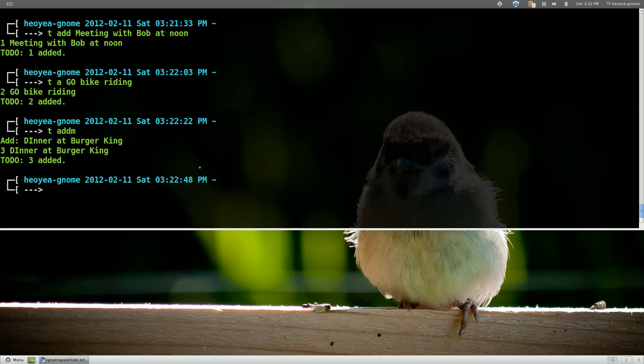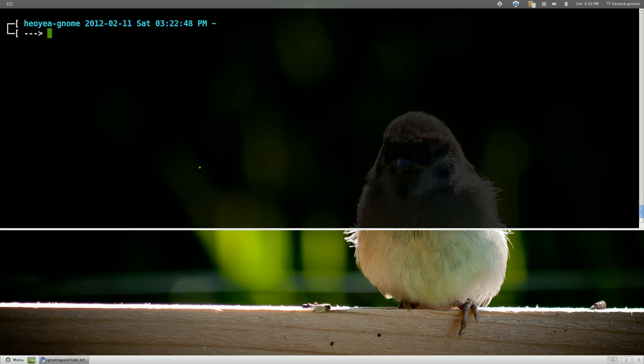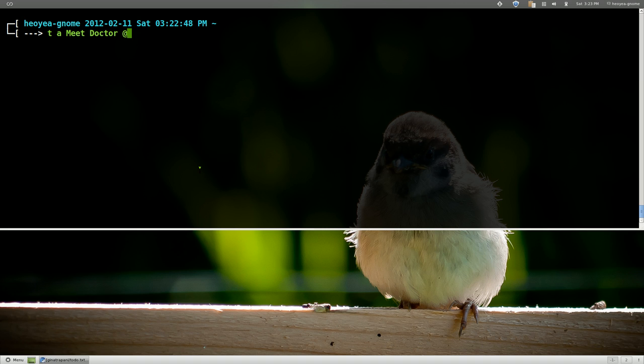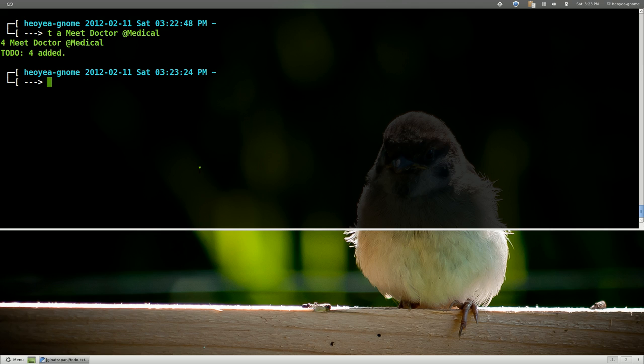They also have this other thing called contexts in projects. So let me clear this here. But let's say you add something and you want to do like a message. We'll say meet doctor or some shit and then we'll put this, they call this context right, little at sign and you can give it whatever context you want. We'll call this medical or something like that.